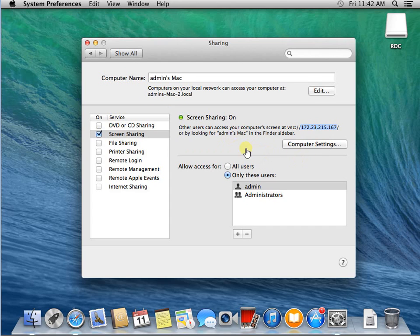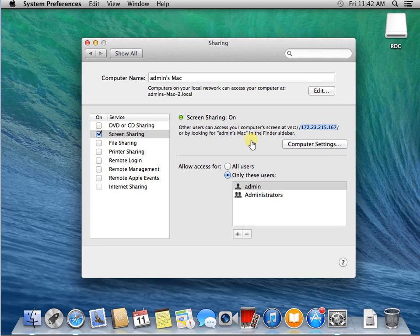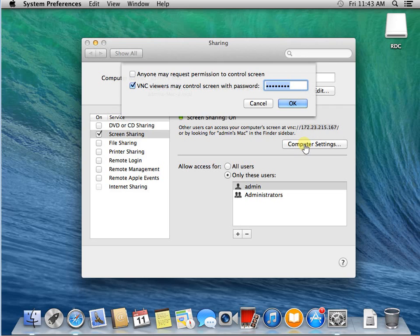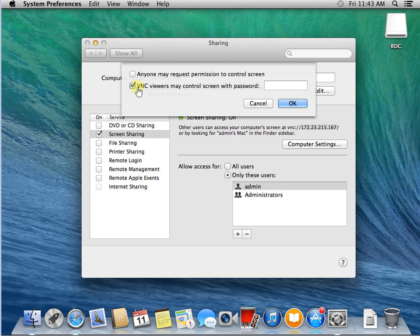One more thing. In order to allow the VNC client to view the desktop of Mac, you need to do one more thing. Go to Computer Settings, you need to enable this one. Viewer may control the screen using password.